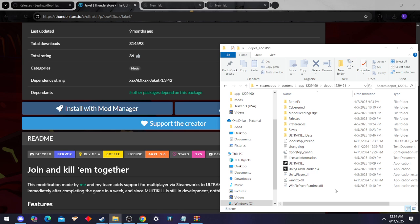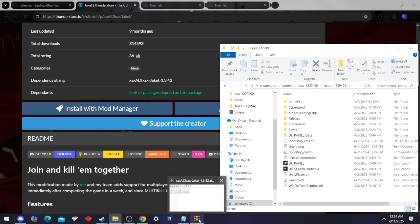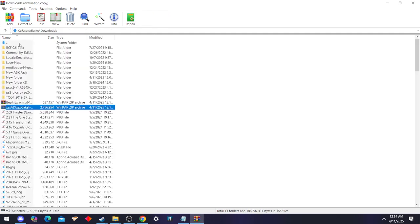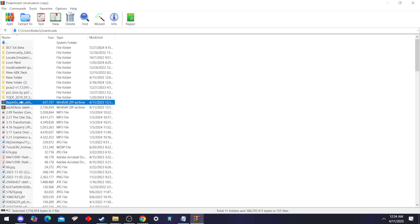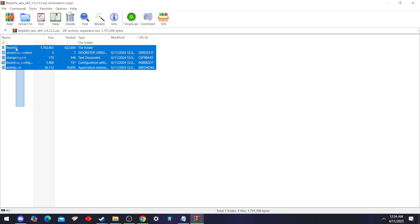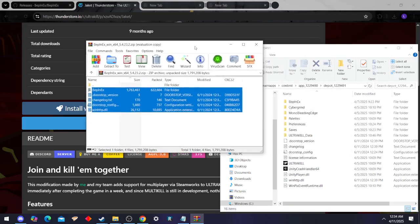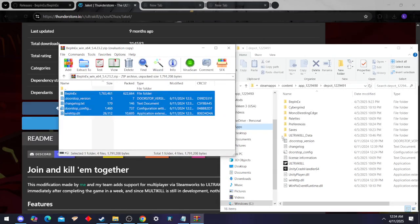From there it's just a simple matter of grabbing what you downloaded and drag and dropping it. We're going to start with BepInEx, that's the first thing you should do. You're going to grab all this and drag and drop it over here. When you do that, it's not going to look like this.